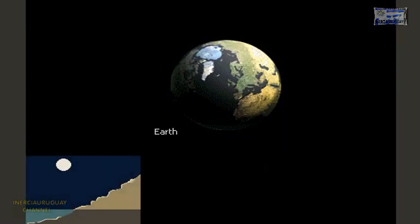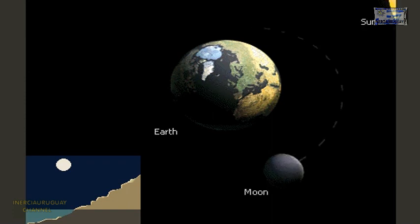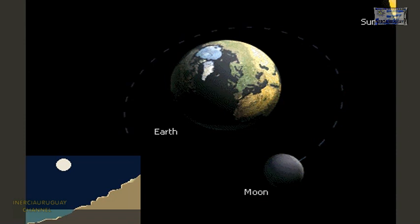The Earth's tides are caused by the gravitational pull of both the Moon and the Sun. The Moon has more influence than the Sun because it is closer to the Earth.